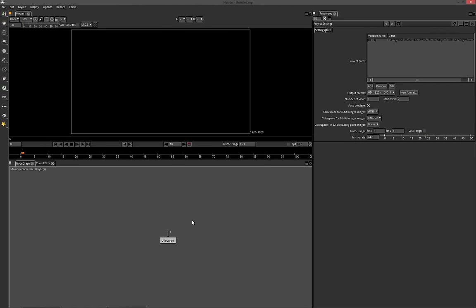Here we are in Natron. If you've used things like After Effects before, this might look a little different. The way node-based compositors work is you have basically three main workspaces. The first one is the viewer — this is where all the action happens and where you'll see your preview of everything you're changing. Down here we have our node graph, where you're going to input all your nodes, load images, apply effects, and blend them together.